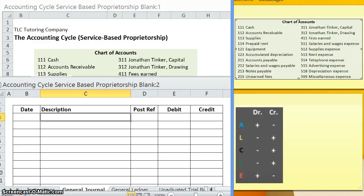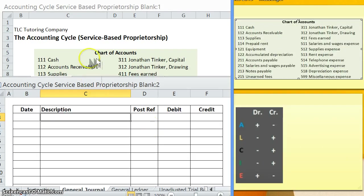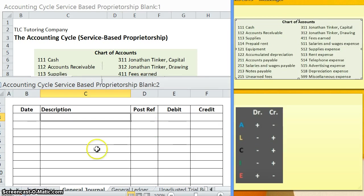Hello and welcome to another TLC tutoring company accounting video. As a reminder, this Excel spreadsheet along with blank forms is available on our website. The link is included in the description below.